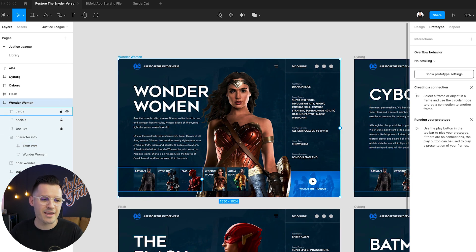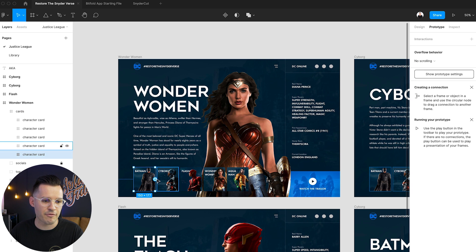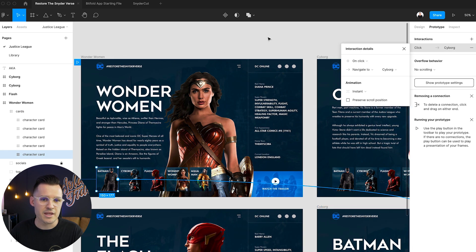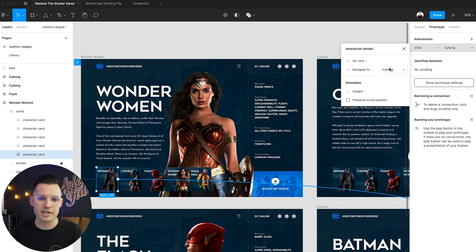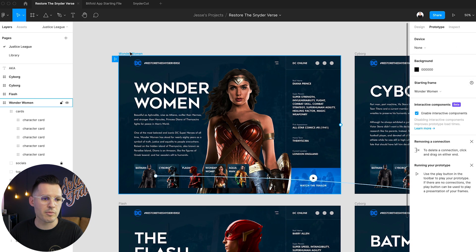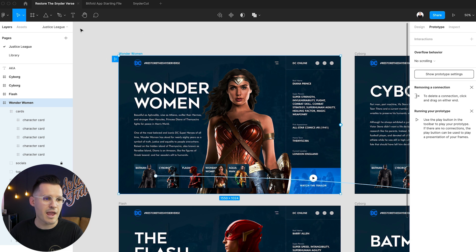And then we need to establish a prototype. So we could say on tap of Batman, let's lead over to Batman. Now we have, you can be on click navigate over and we'll do that instantly no problem. Because now we have our little home prototype tab and we can press play and see what it looks like.